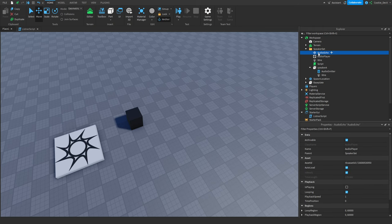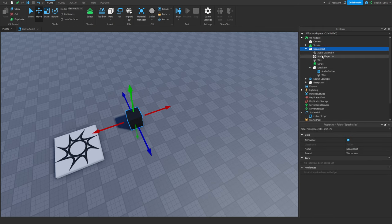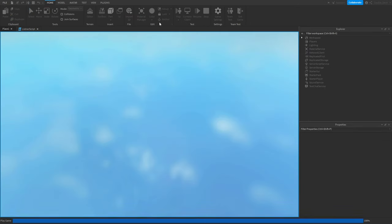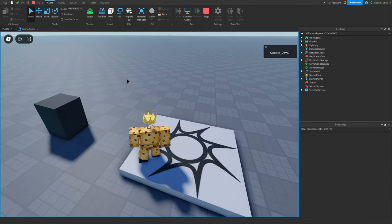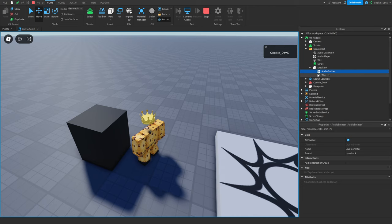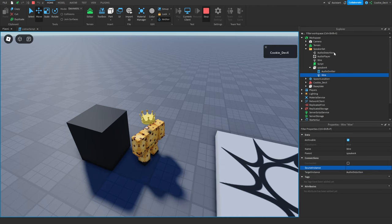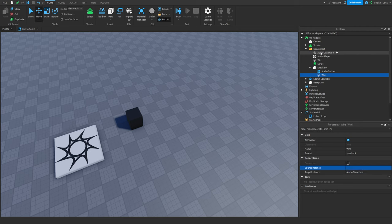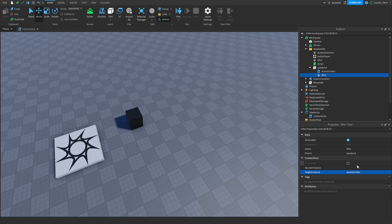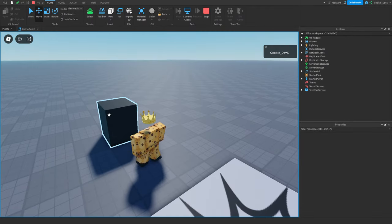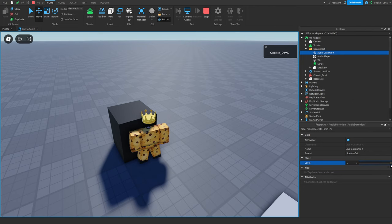Next is audio distortion — one of my favorites. A pre-warning for those using headphones: you may want to lower your volume now. After sorting out some wiring issues, we get the distortion effect working. It makes for a characterful, heavy sound.